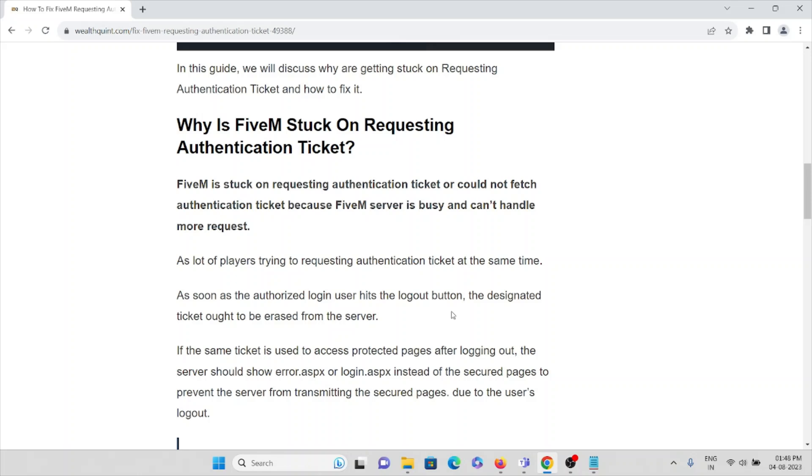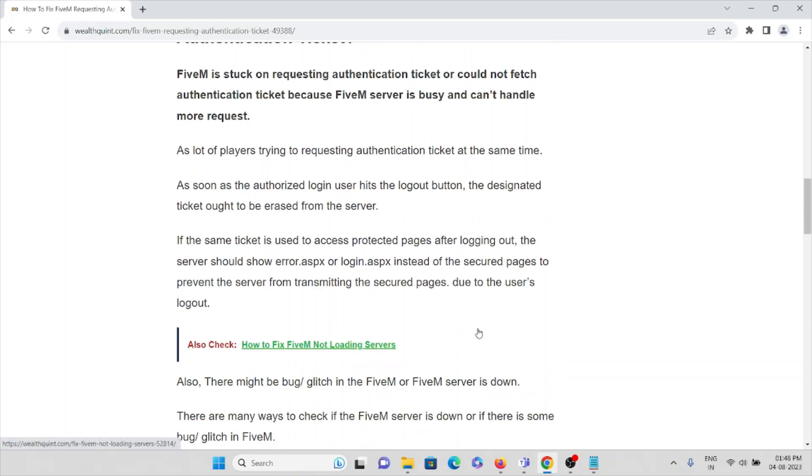As soon as an authorized login user hits the logout button, the designated ticket ought to be released. The same ticket is used to access protected pages after logging out. The server should show error.aspx or login.aspx instead of secured pages to prevent the server from transmitting secured pages due to the user's logout.